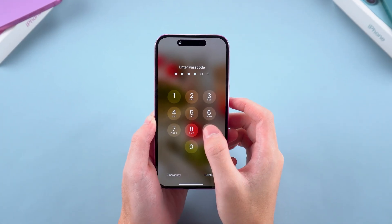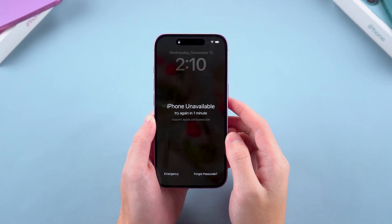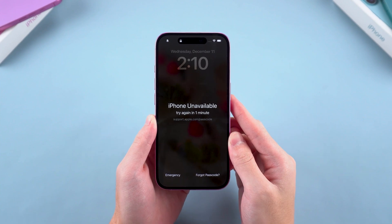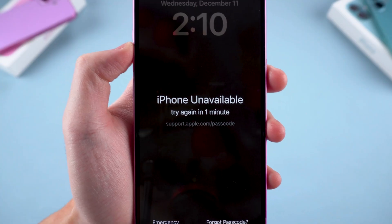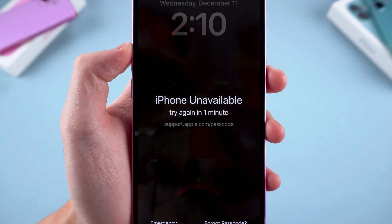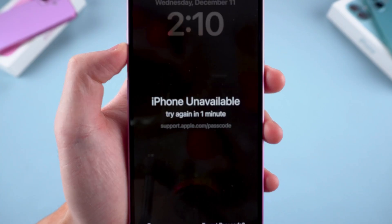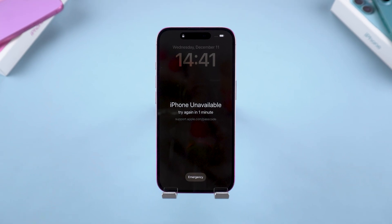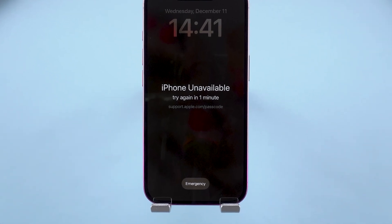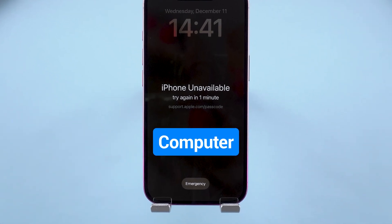Hey guys, welcome back to the Tenorshare channel. If your iPhone says iPhone unavailable or security lockout, it means you've entered the wrong passcode too many times. There's no option to unlock it directly. Your only official solution is to erase and restore the device using a computer.